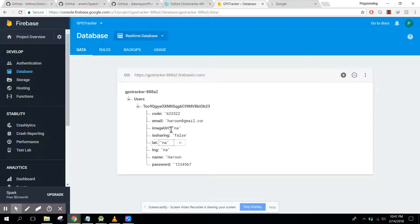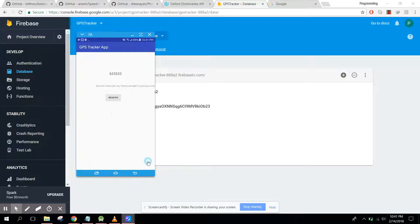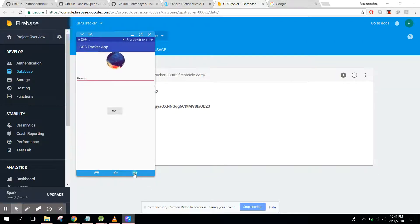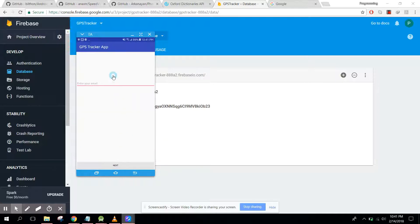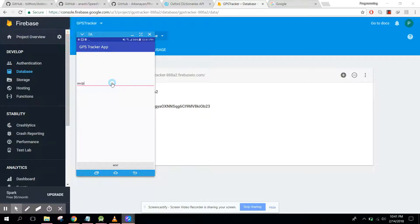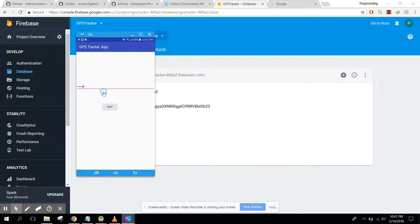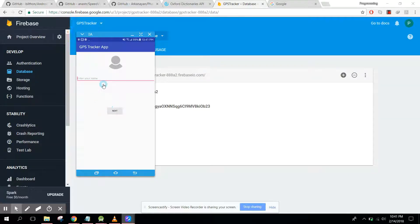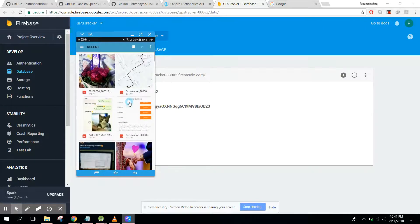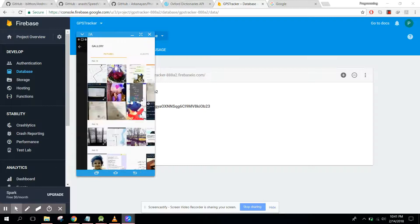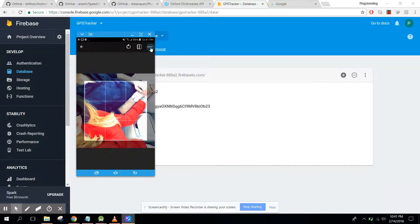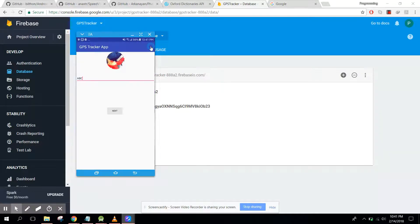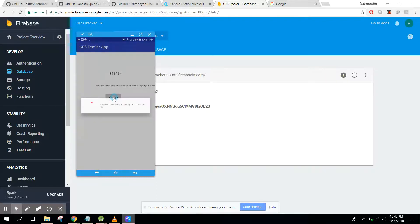Now what we can do, let's create another user. Let's sign up and let's say we have user 2, abc@gmail.com, click next, and password 1234567, click next. Let's select an image and click on next and click on register.